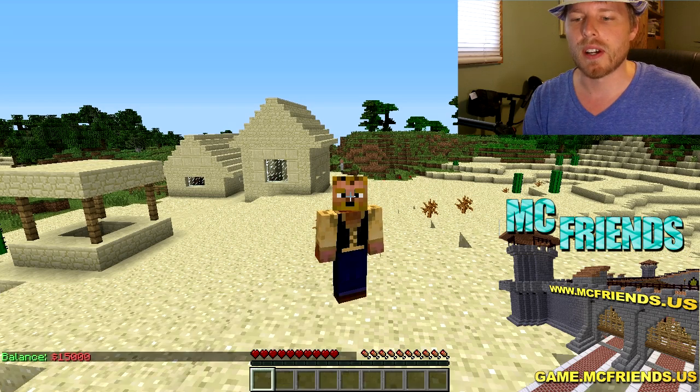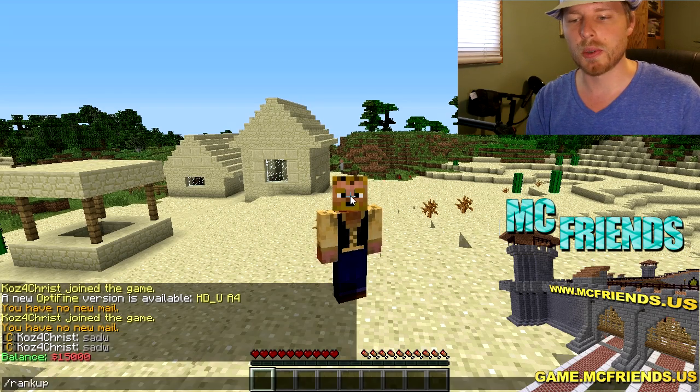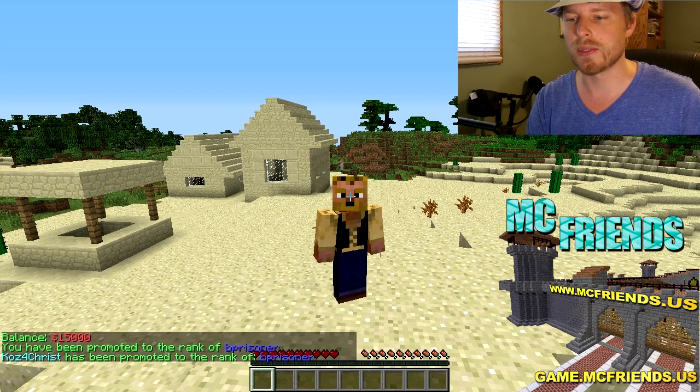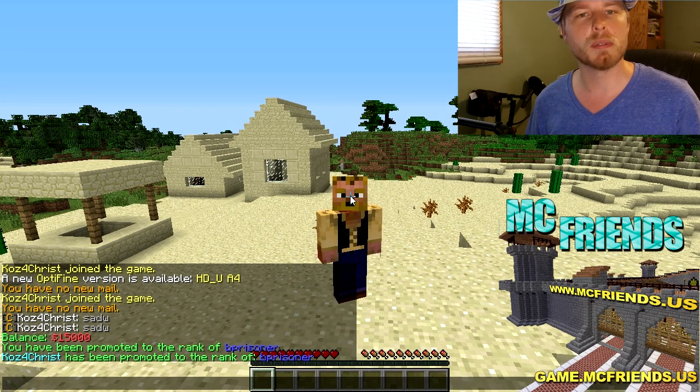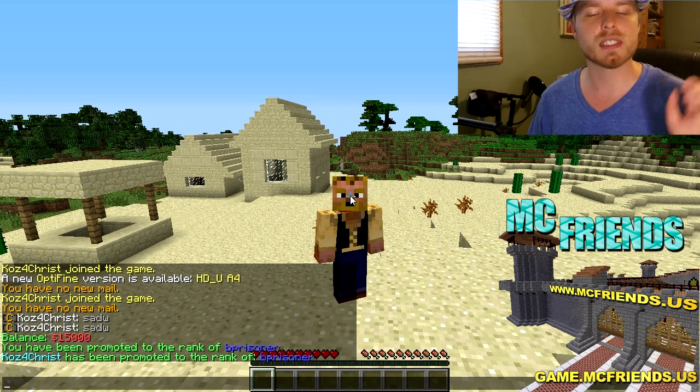I'm a C Prisoner here, so first of all you need to have enough money. I have 15,000 which is enough coincidentally for our first rank. You just do rank up and you've been promoted to the rank of B Prisoner. That's it, and then it announces it to everybody, which is really sweet.